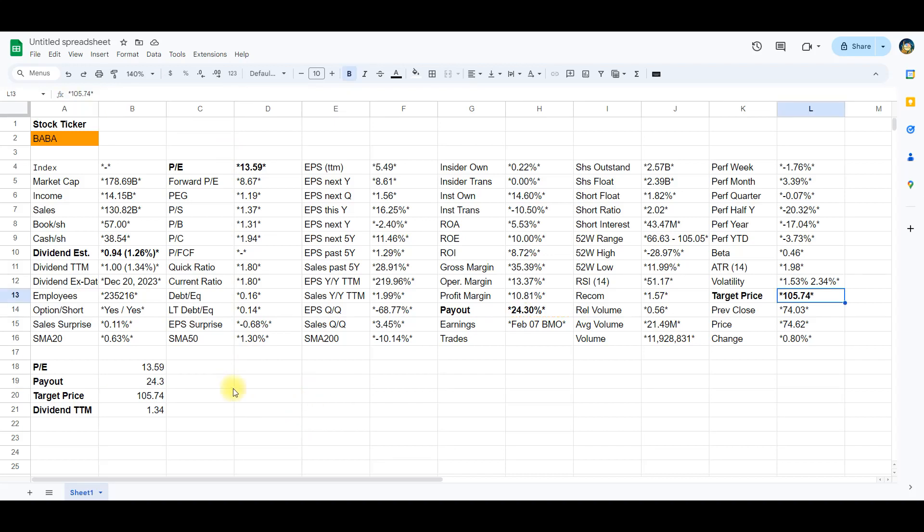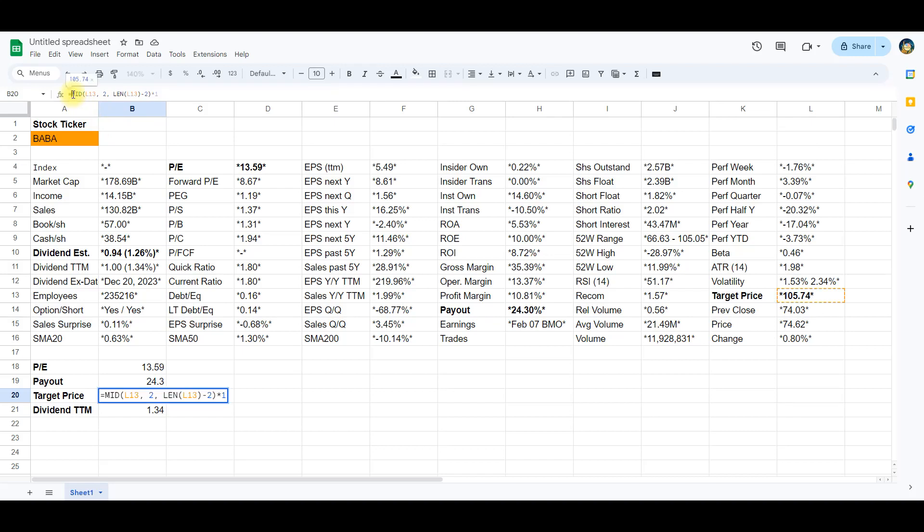Let's move on to the target price located in L13. This formula is designed to remove the first and last characters from a given cell L13 effectively cleaning the data. The mid function extracts a substring from cell L13 starting from the second character. The length of the substring is calculated using len L13-2, effectively excluding the first and last characters.